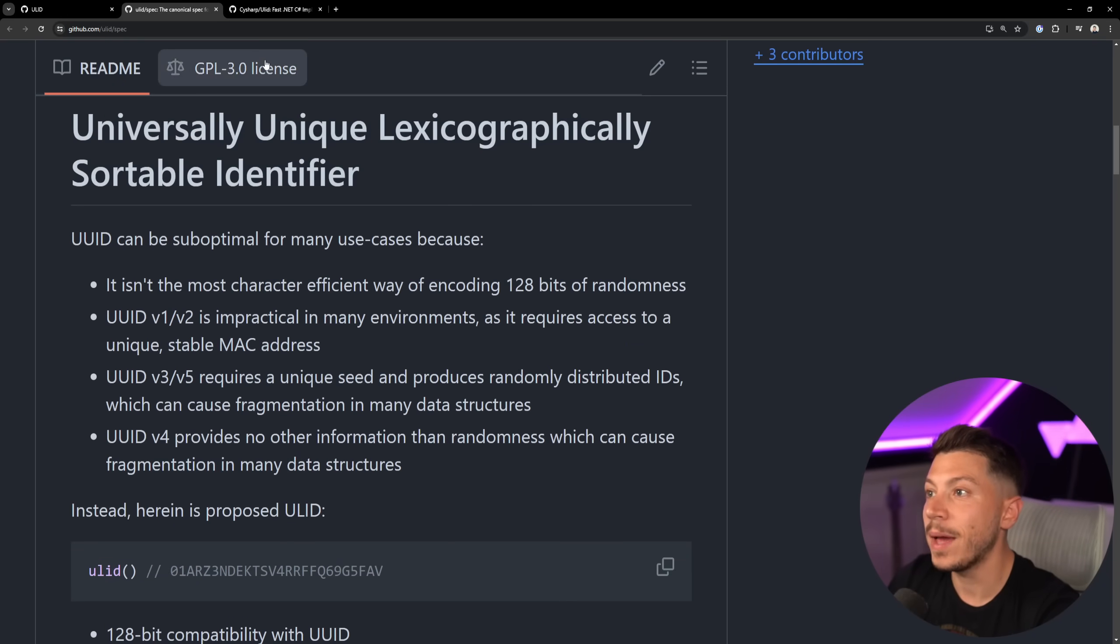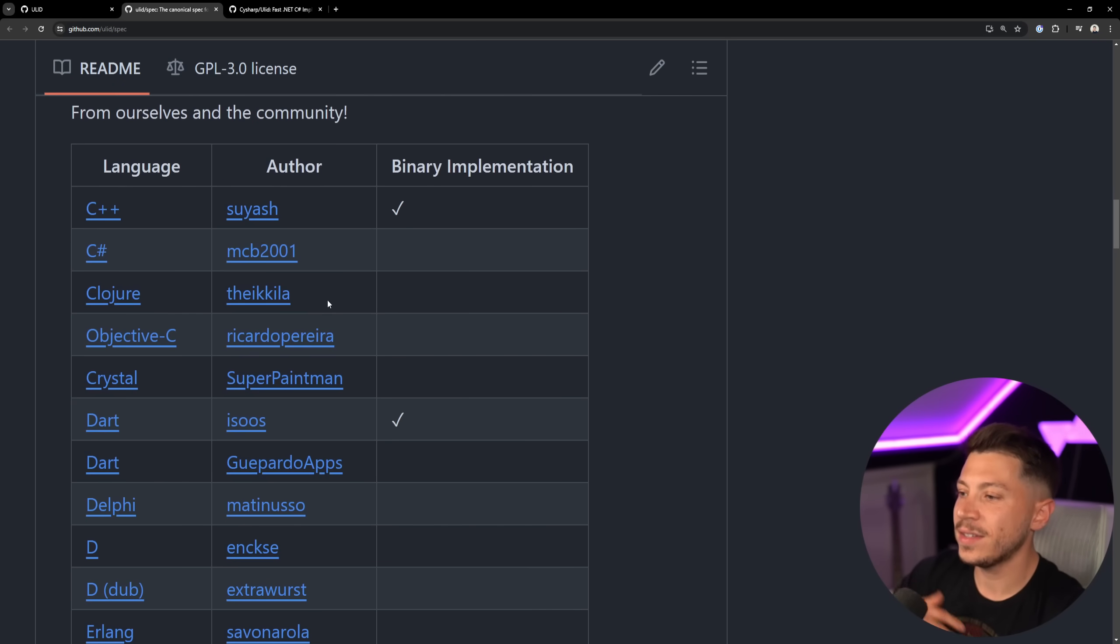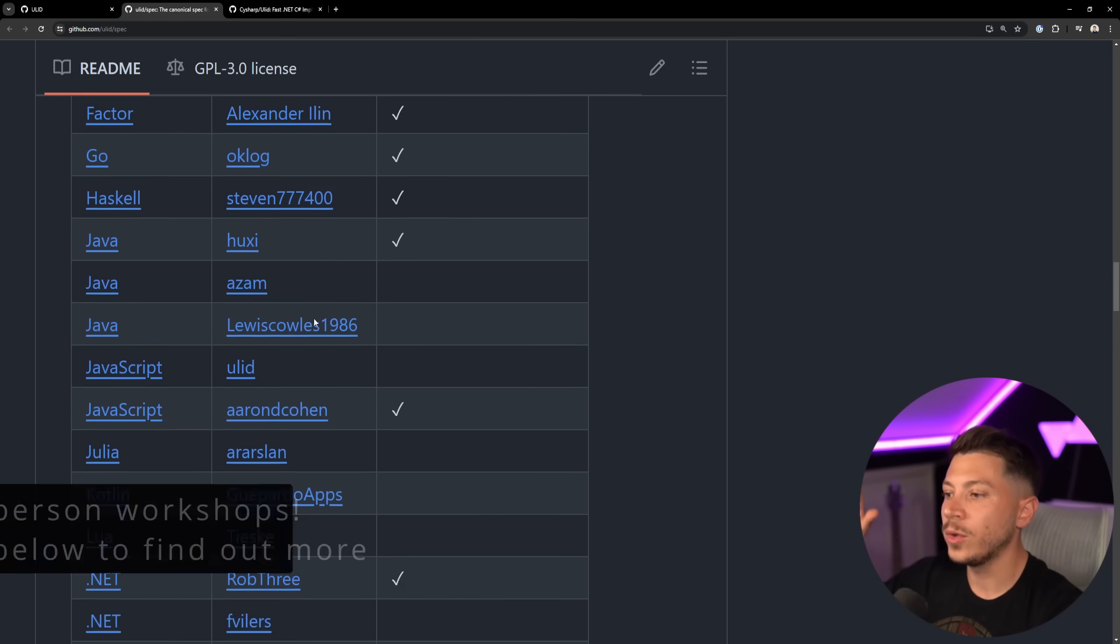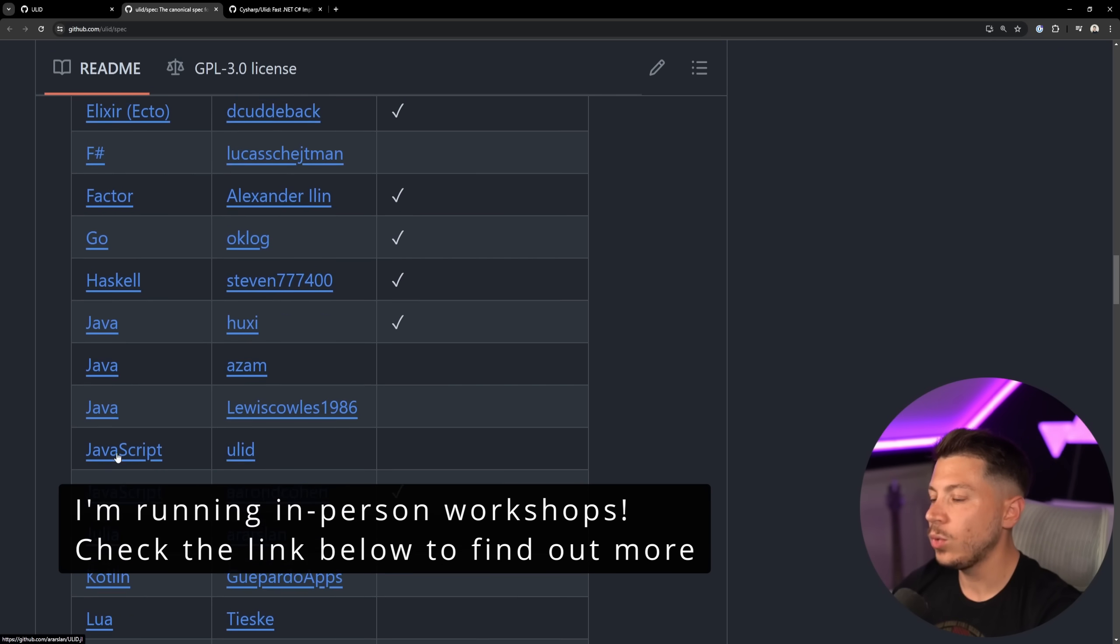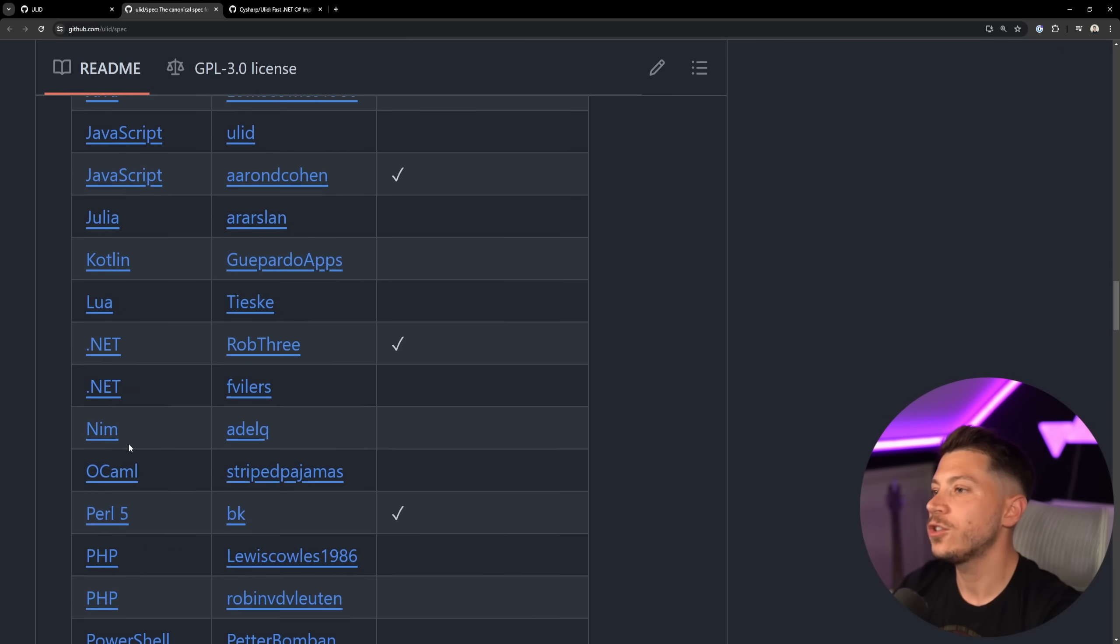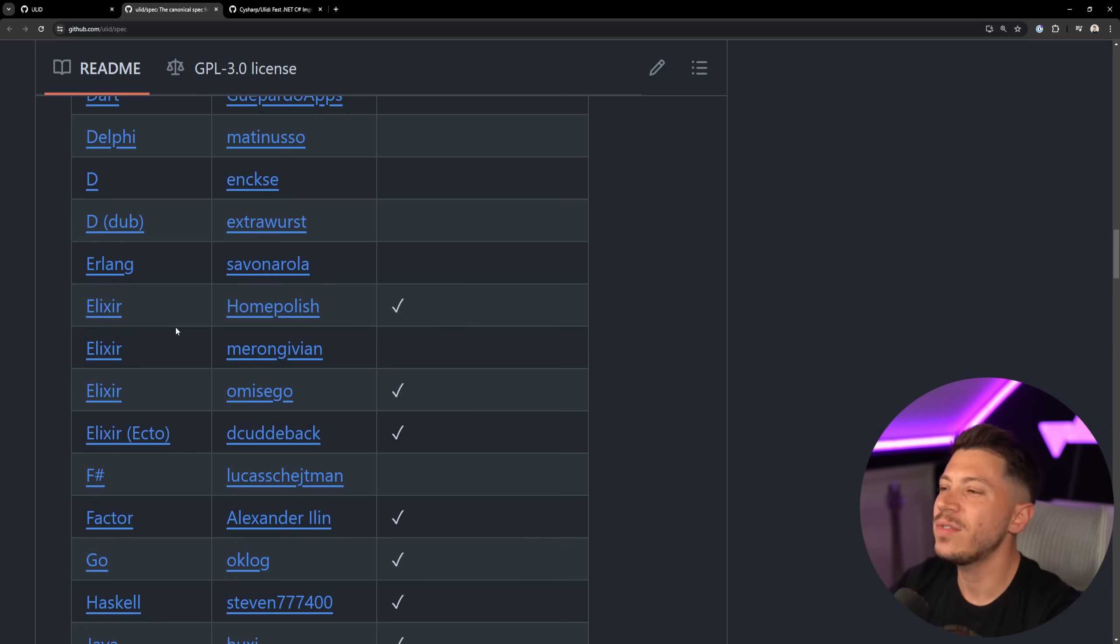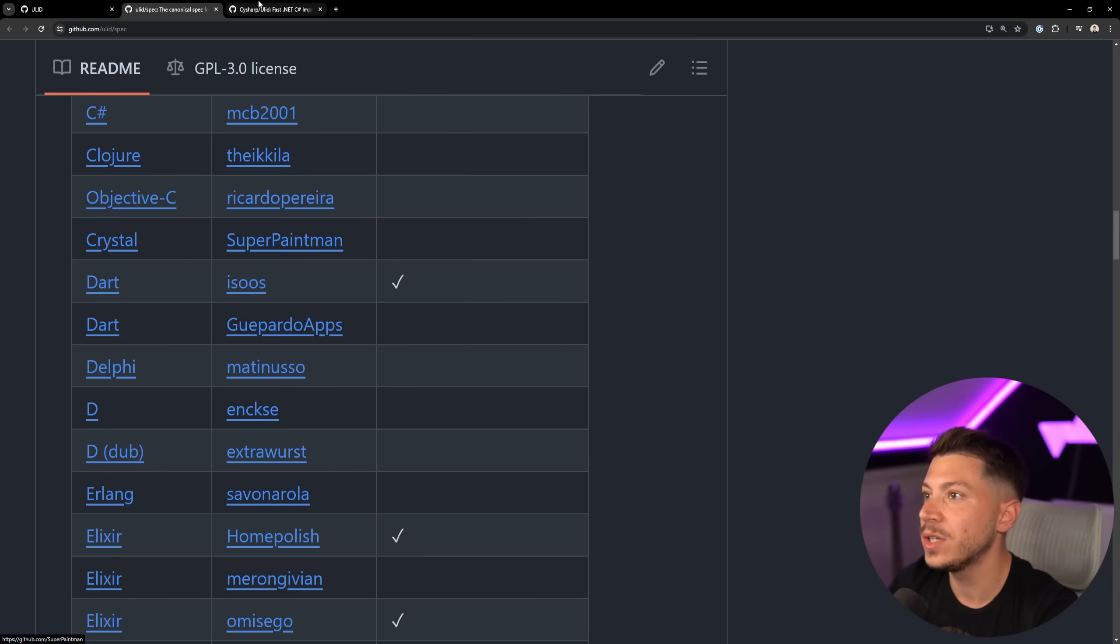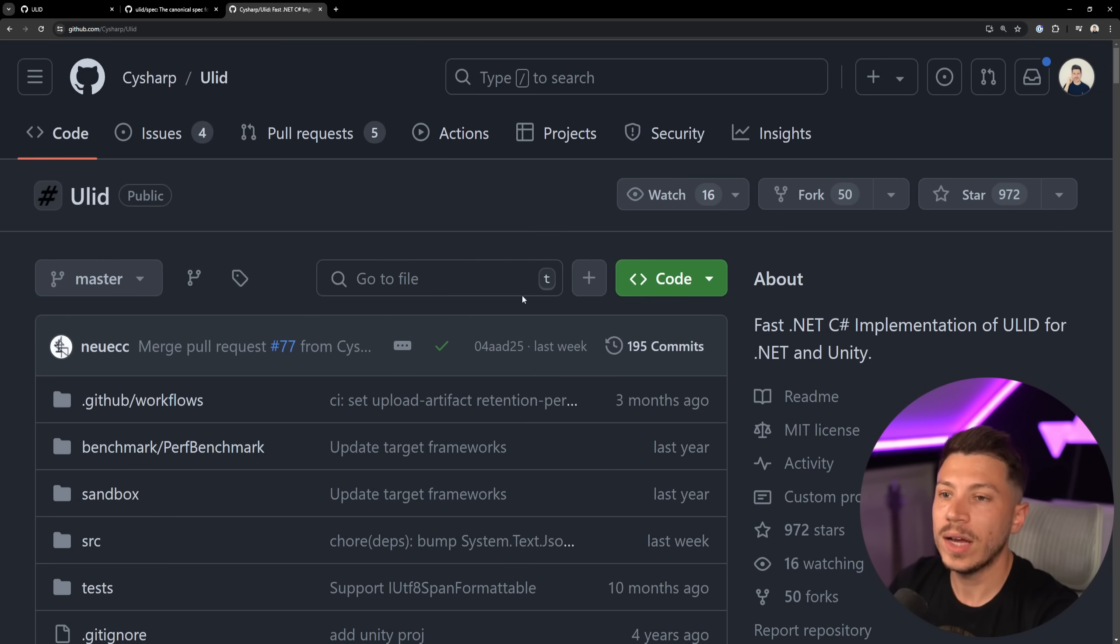Now, this is just the spec, but what's great about this spec is that many people had went ahead and they made implementations on different languages. So you have many in .NET, we have two in .NET, one in C-Sharp, we have Kotlin, Julia, you have basically for any language, there's a ULID and ULID is very widely used. In fact, in C-Sharp and .NET, we have this, which is the most popular package.